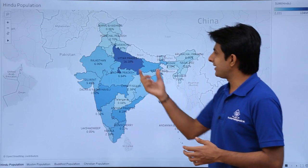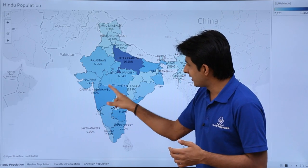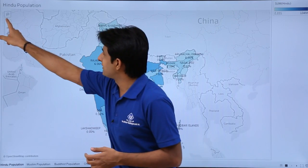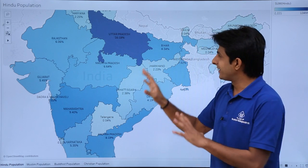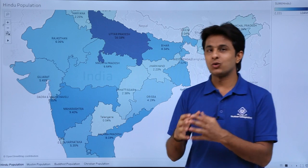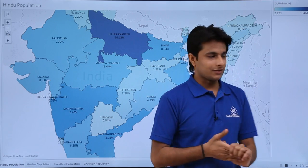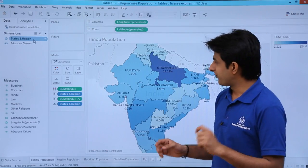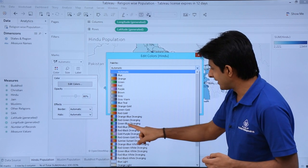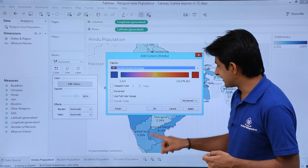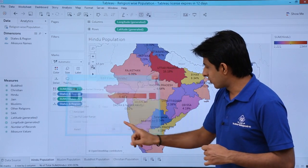I select presentation mode. Now in Uttar Pradesh the highest percentage is 16.18%. In Maharashtra it is 9.40%. In Madhya Pradesh it is 6.64%. It is easy to understand now. One more thing — if I want to change the colors, I press escape first, then click the colors option and select 'edit colors.' A dropdown shows different color palettes. I select 'sunrise sunset' and click apply. The background color has changed and it is much easier to understand. I click OK and it is done.